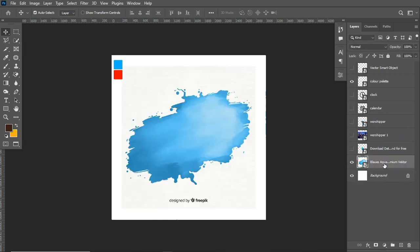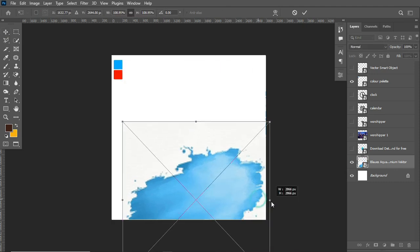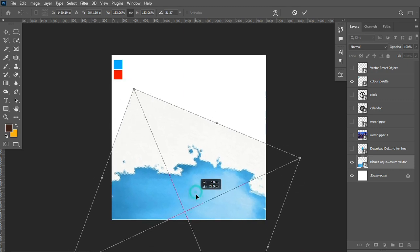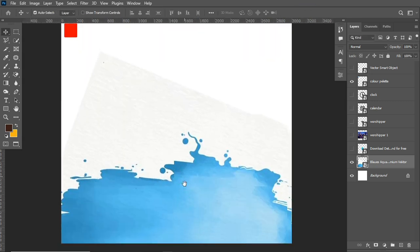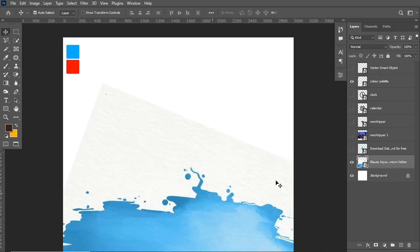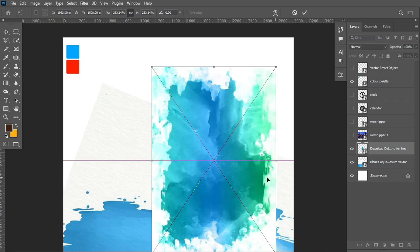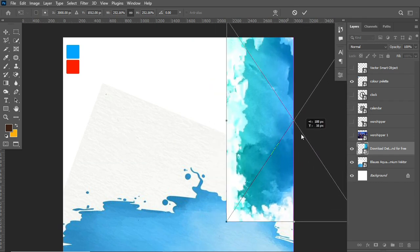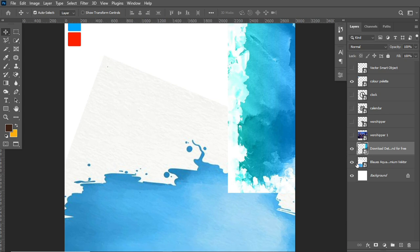I'll start by working with this splash image which I got from Pinterest.com. I'll scale it by hitting Ctrl+T and positioning it somewhere here, rotate the angle, and position it into the canvas. After that, I'll also enable this poster color image, scale it up as well, and position it into the canvas. This is how I set the background up.